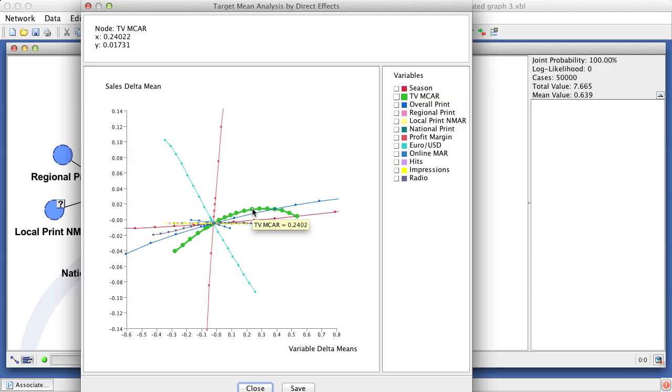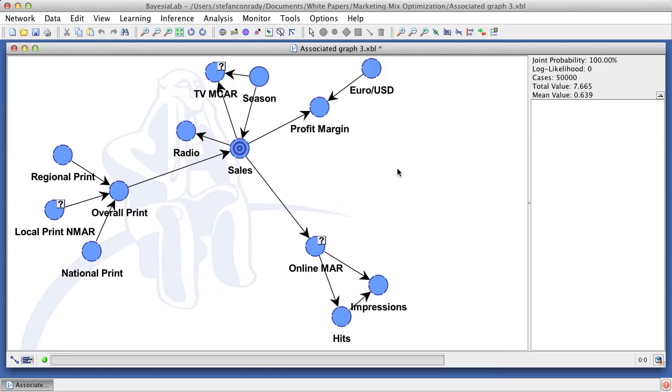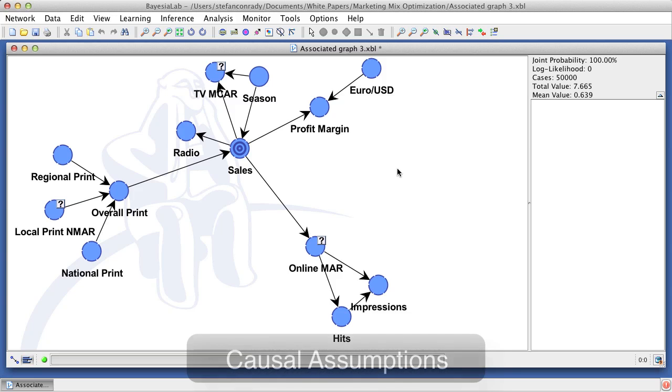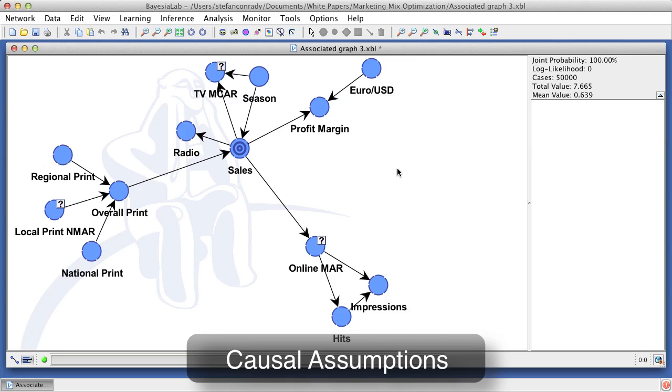We can facilitate this kind of causal simulation by target means analysis with direct effect. This direct effects analysis is what we also want to use for the optimization of marketing instruments. However, we first require some further assumptions regarding causality. A causal interpretation is not quite as automatic as the direct effects analysis might suggest.